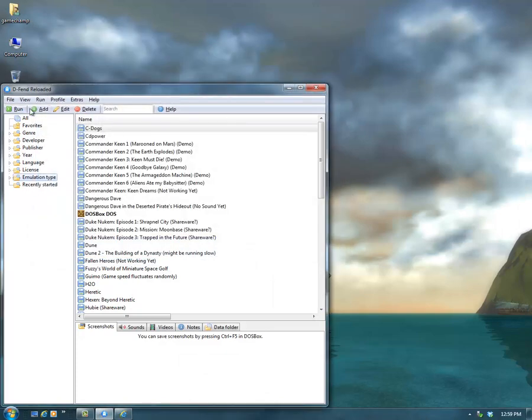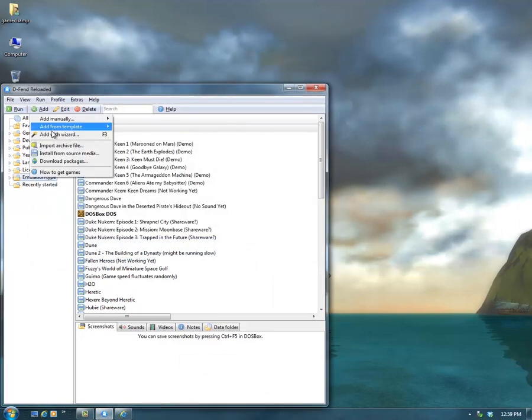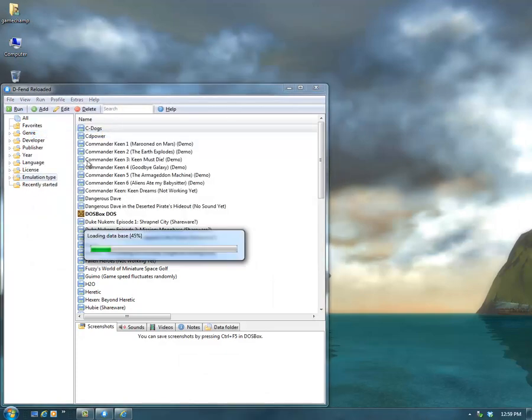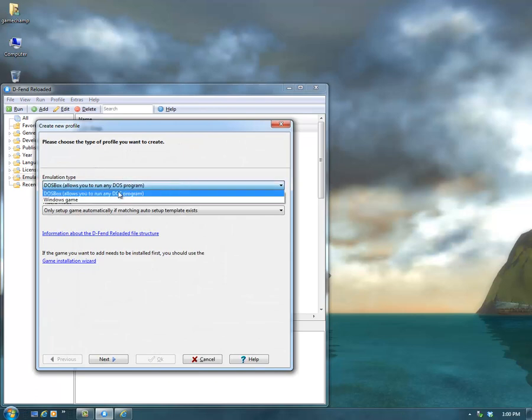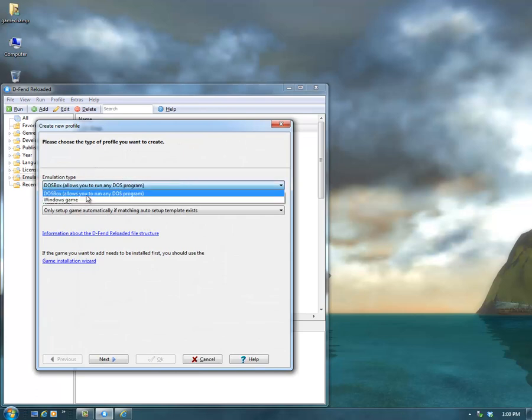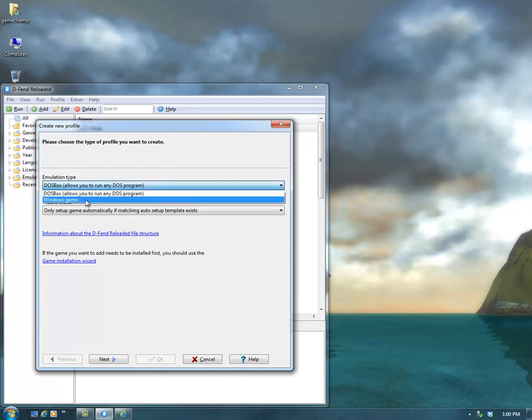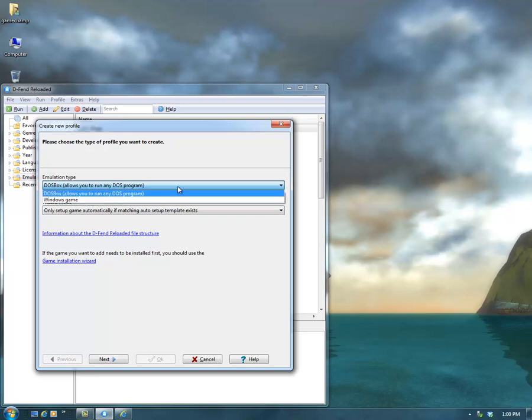You click Add, Add with Wizard, and then there's two options: DOS and Windows. Windows games is really just to allow you to put your regular games in the same list here.